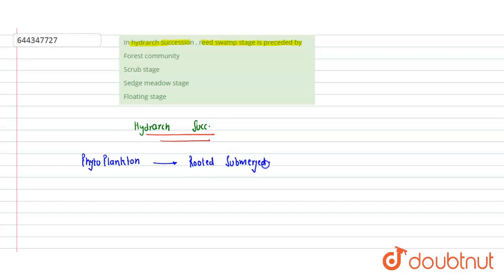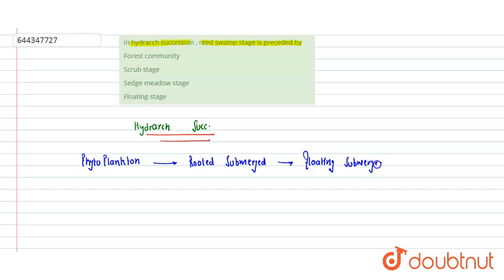After rooted submerged comes the floating submerged stage, then followed by reed swamp.